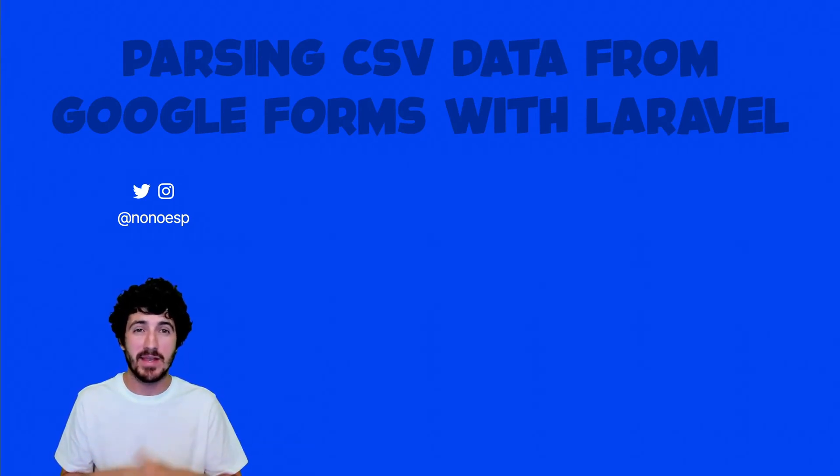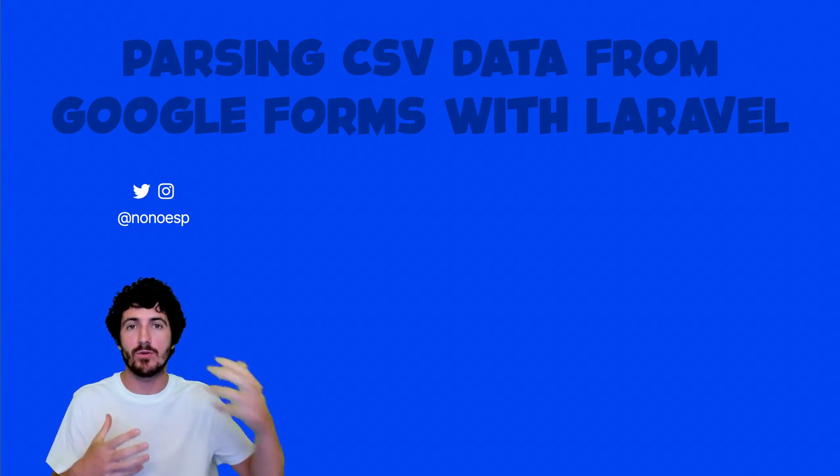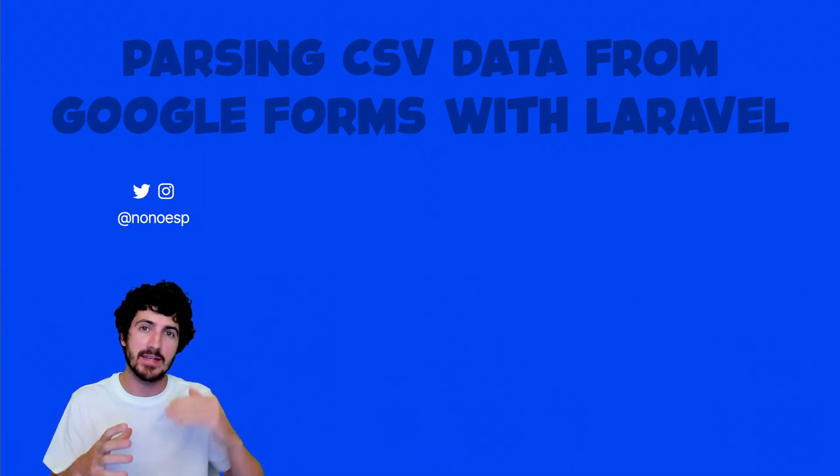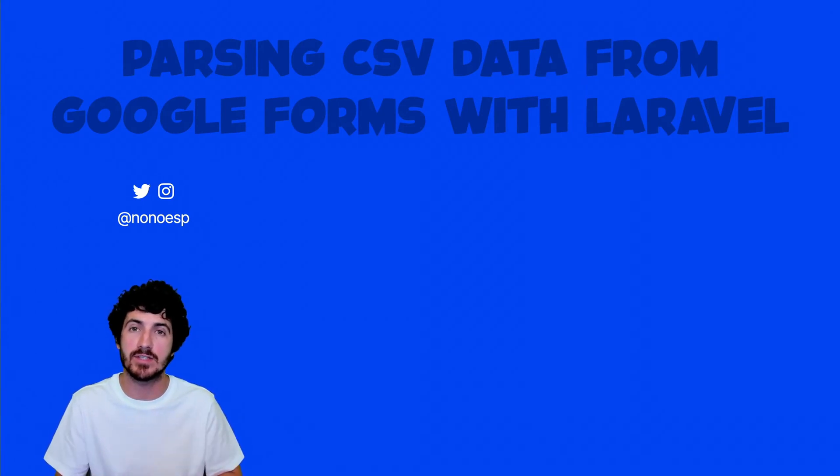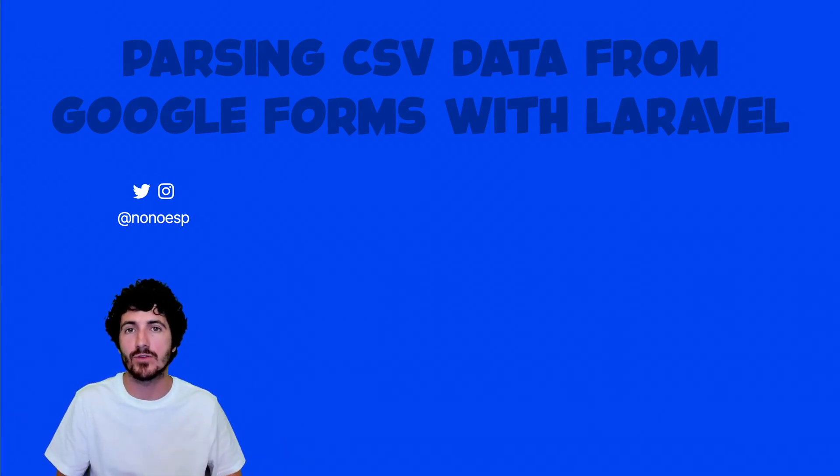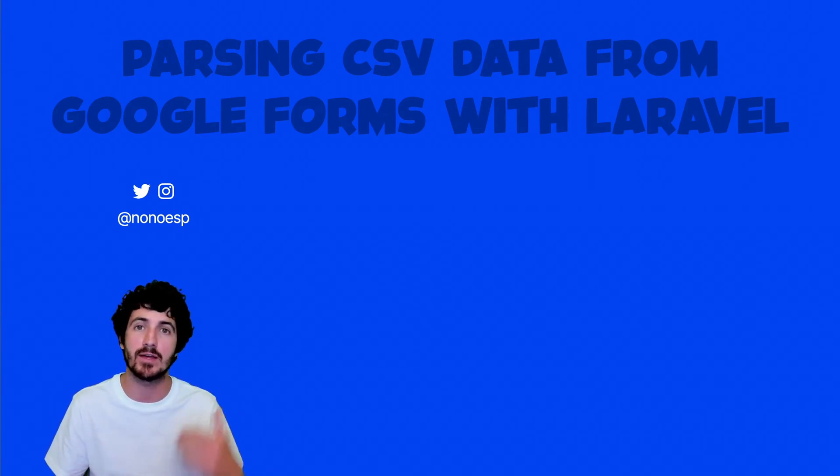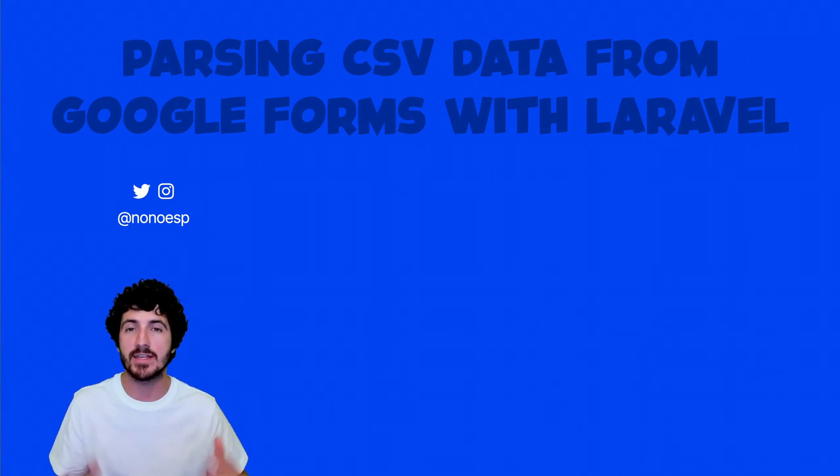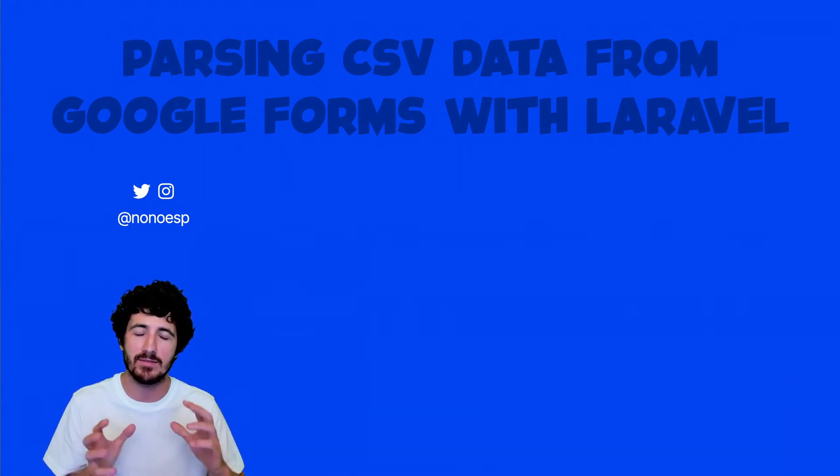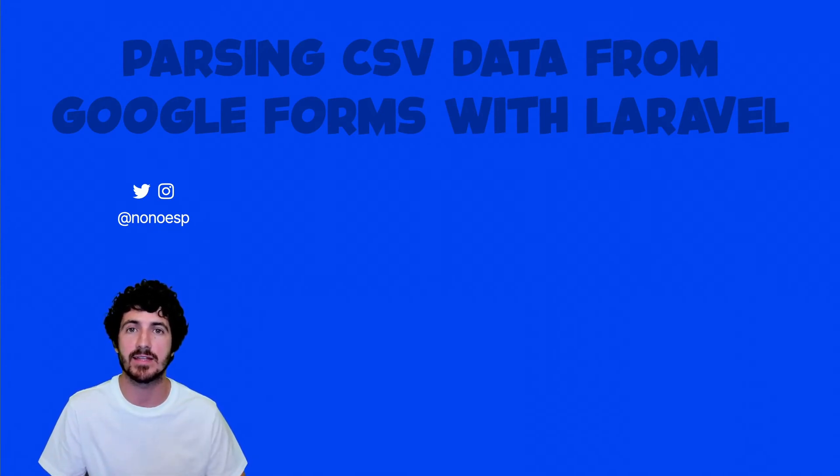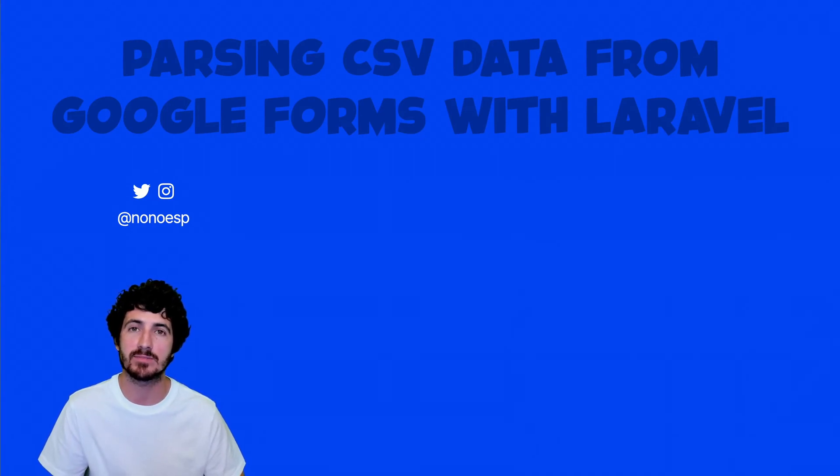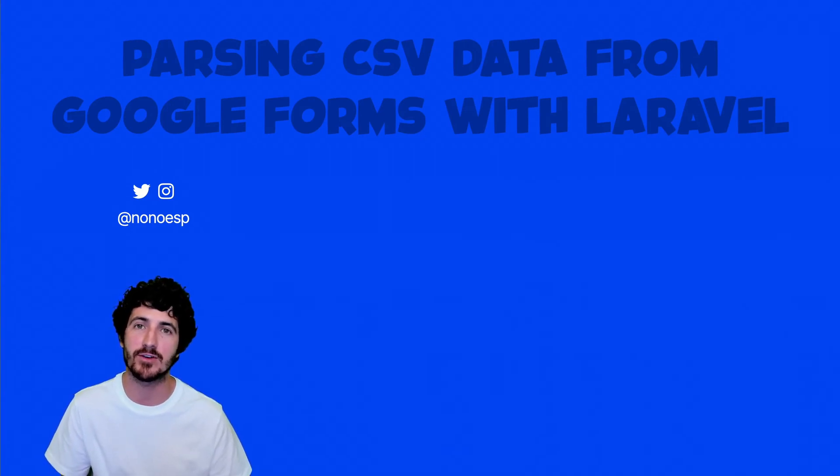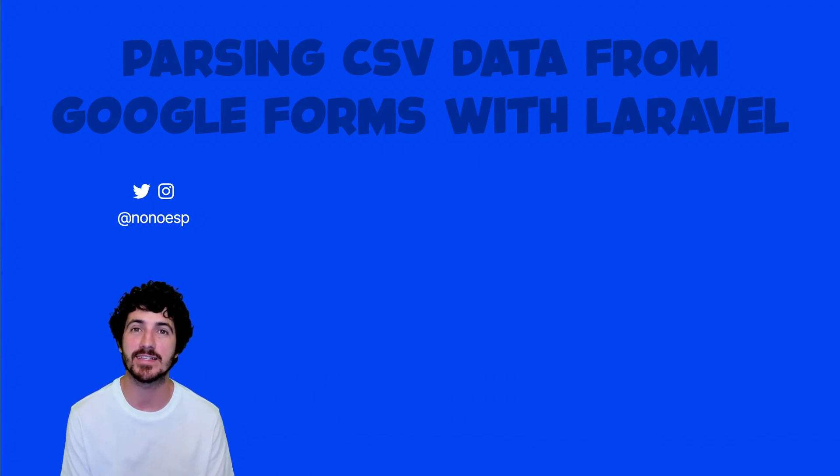And now we need to store data on our database. This covers how to parse your CSV data from Google Forms or really from any source with Laravel. We've loaded the file, we've divided it in lines with PHP functions, and then we've parsed every single line as a CSV. On the next video, we're going to see how to use that information to populate a database with Laravel. And later on, we'll see how to display that visually on our website. Thanks a lot for watching. I'll see you next time.